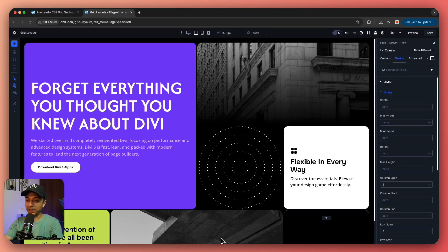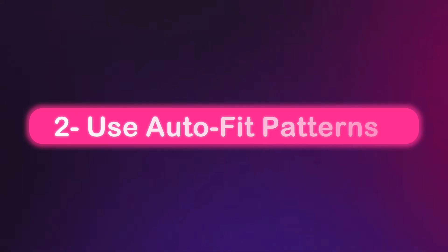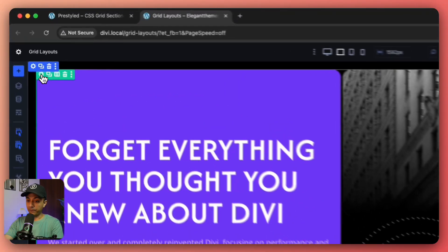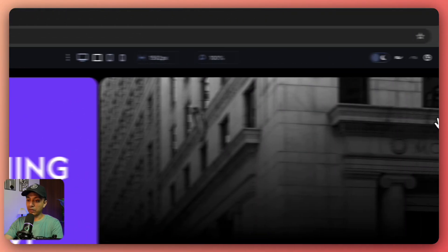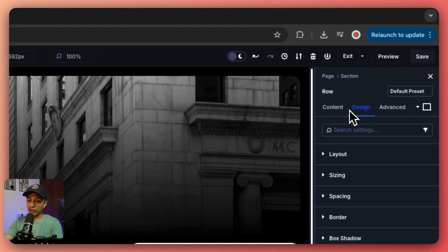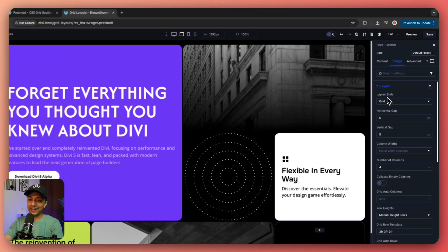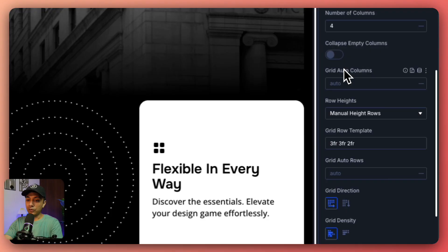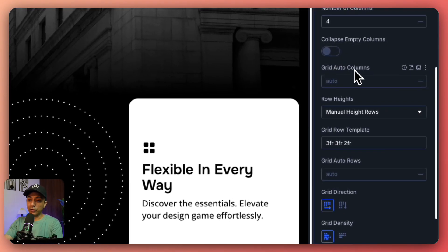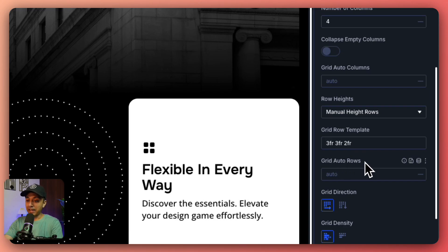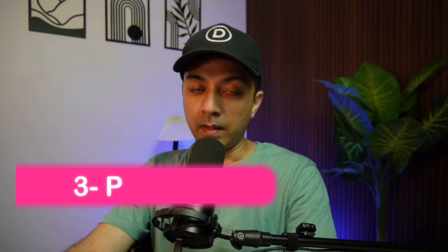We can also tweak horizontal and vertical gaps for perfect spacing. Number two, using Autofit Pattern. If we enable Autofit in grid containers, grid auto columns and grid auto rows, this is going to let cards wrap neatly to each breakpoint and keep our rows balanced without manual adjustments and automatically manage extra columns and rows height as we add new items.